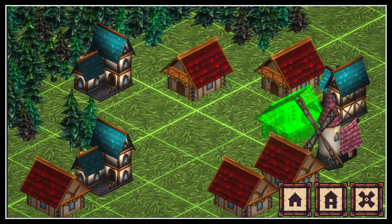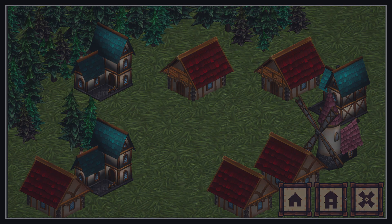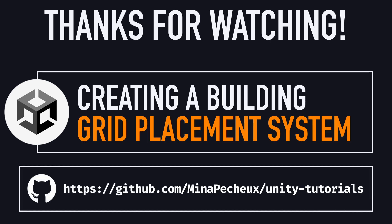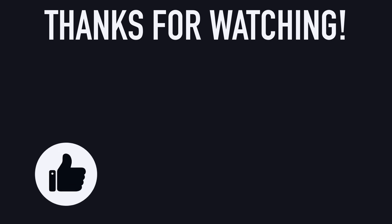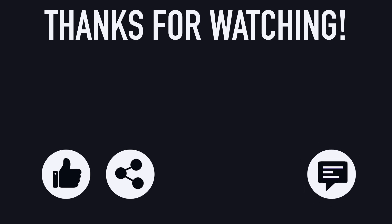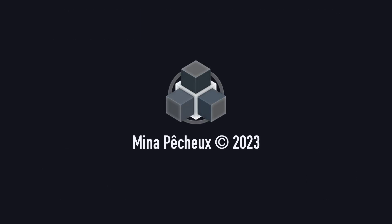And on that note, that's it for today. I hope you enjoyed this quick tutorial and that you learned a few things to create a grid-based placement system in Unity and C-sharp. If you did, feel free to like the video and subscribe to the channel to not miss the next ones. And of course, if you have other ideas of Unity tricks that you'd like to learn, don't hesitate to leave a comment. As always, thanks a lot for watching, and take care.